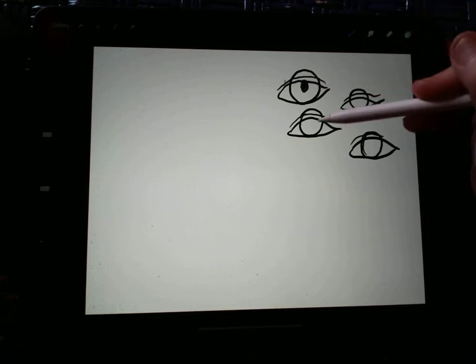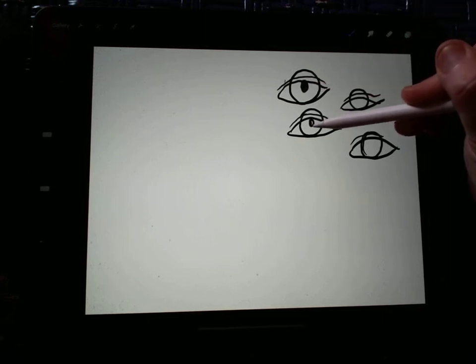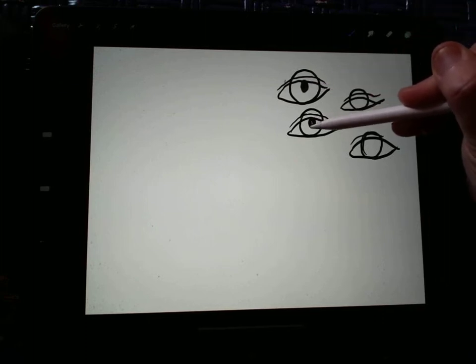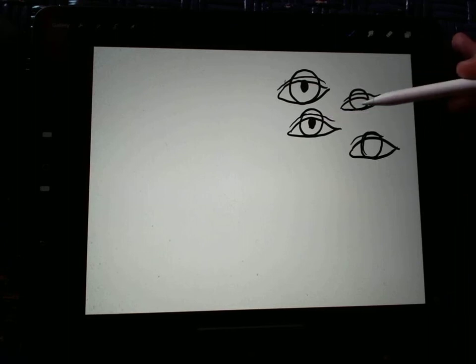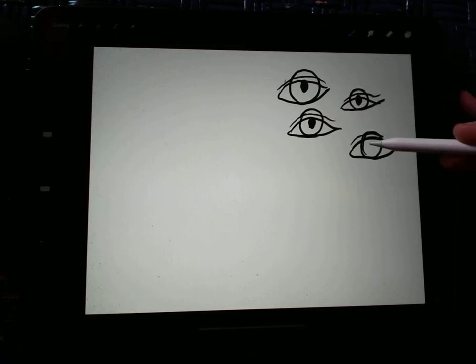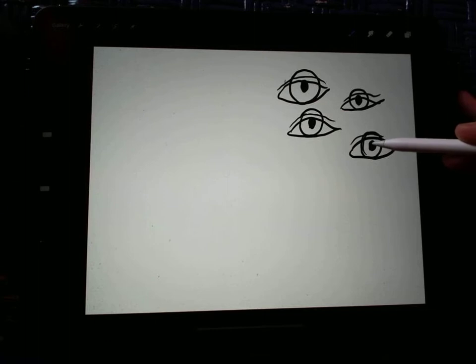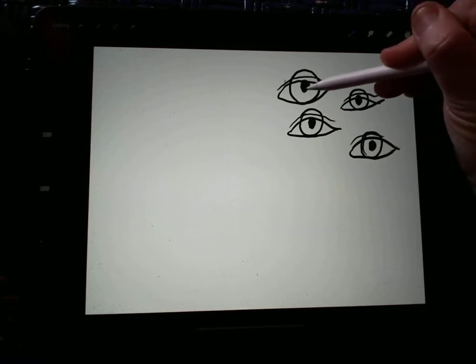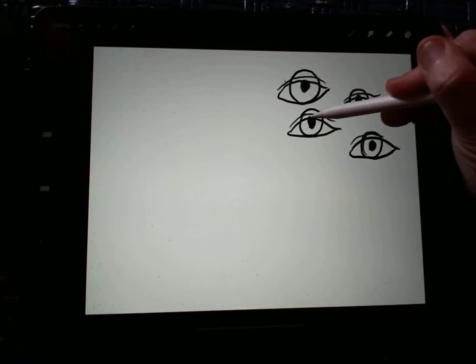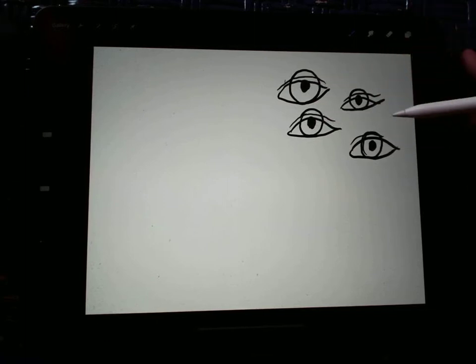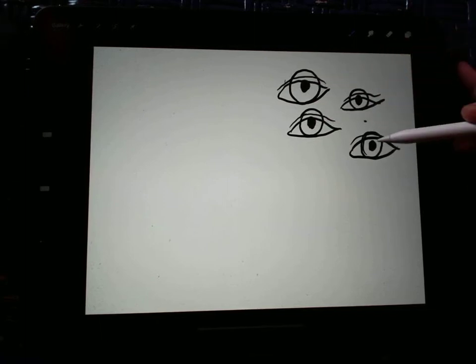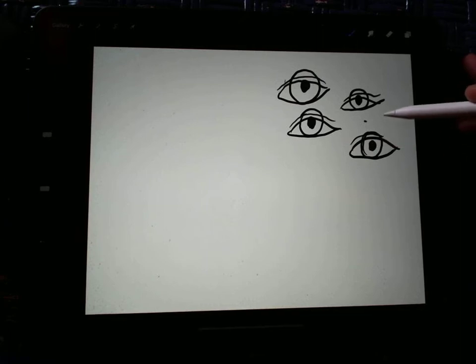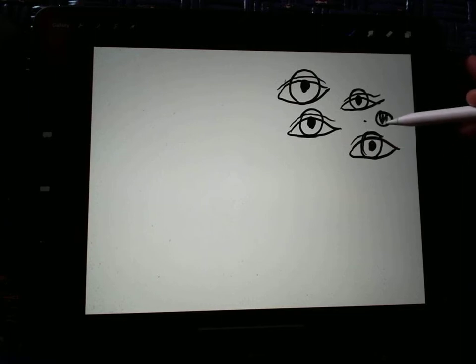Now if you notice, I'm drawing the pupil exactly in the middle of that eye. Okay? And the pupil should be round too. Don't make it a dot, alright? And don't make it huge. You know what that means.